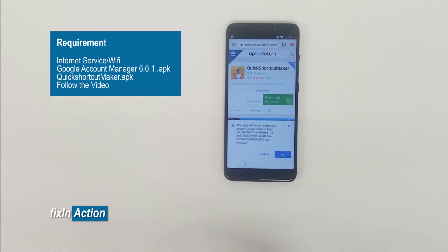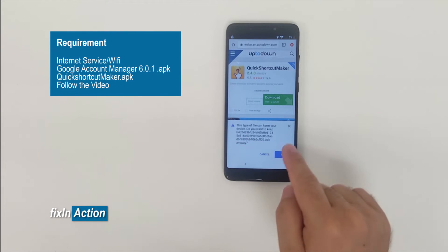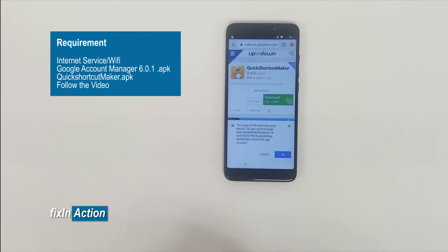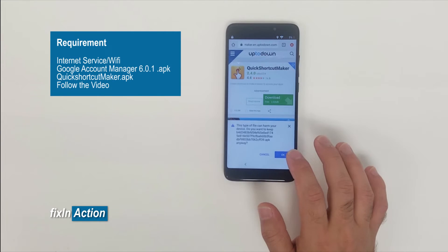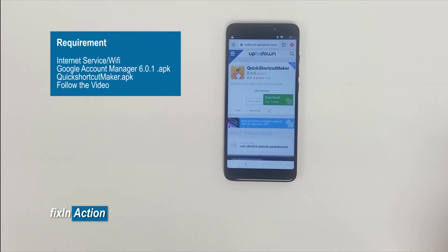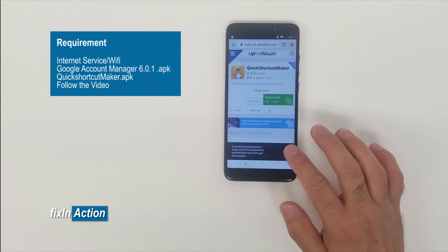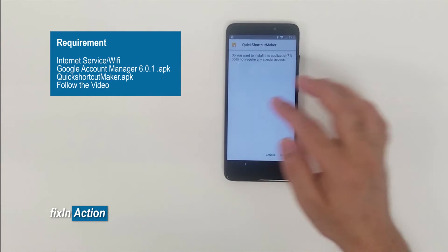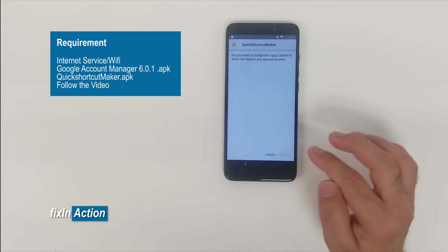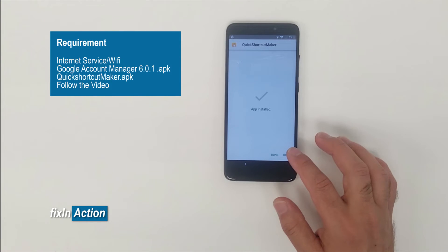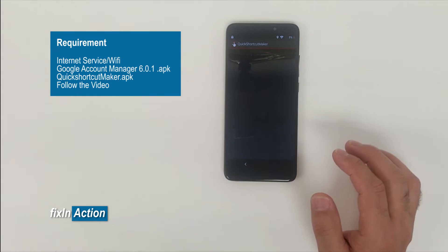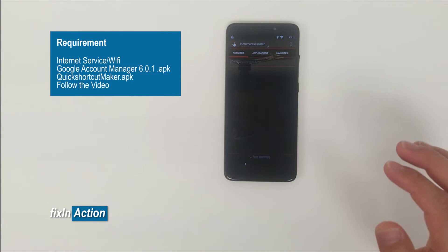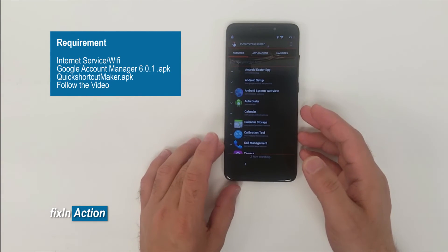So it's going to start downloading Quick Shortcut Maker. You have to install that one and then we will follow the rest of the steps. All right, it's telling us this type of file can harm your device. We know it's not going to harm, so go ahead and press okay. Now open this file and the installation will be started.